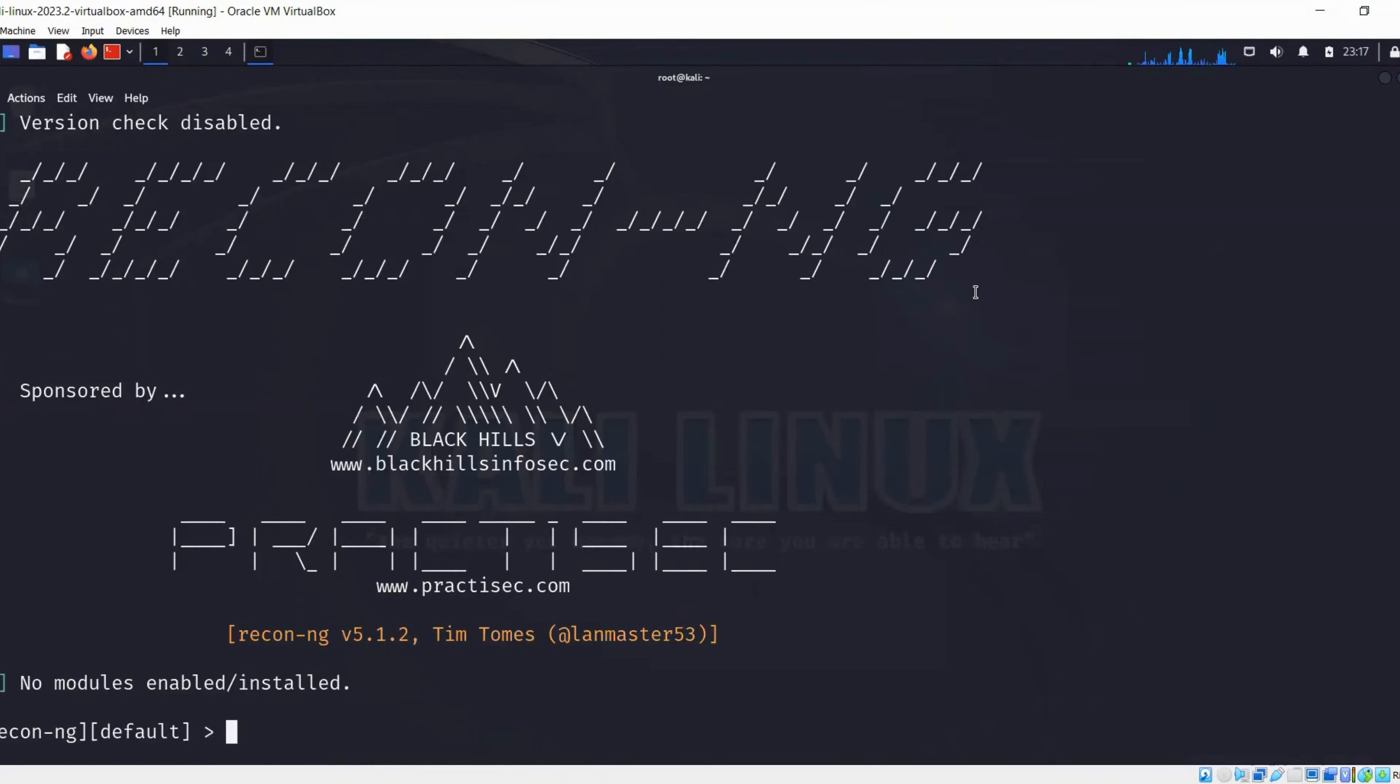Once we get this screen, this means we have it installed already on our Kali Linux. If you do not, you can install it by just running this command. Now since we are in that terminal, we can use different modules that we want.